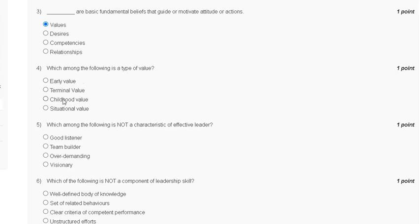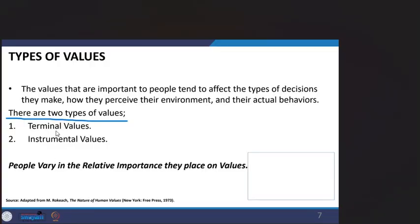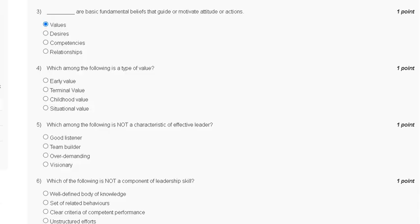Question number four: which among the following is a type of value? Options are: first, early value; second, terminal; third, childhood value; fourth, situational value. The types of values are terminal value and instrumental value. The correct answer for question number four is option B — terminal value.